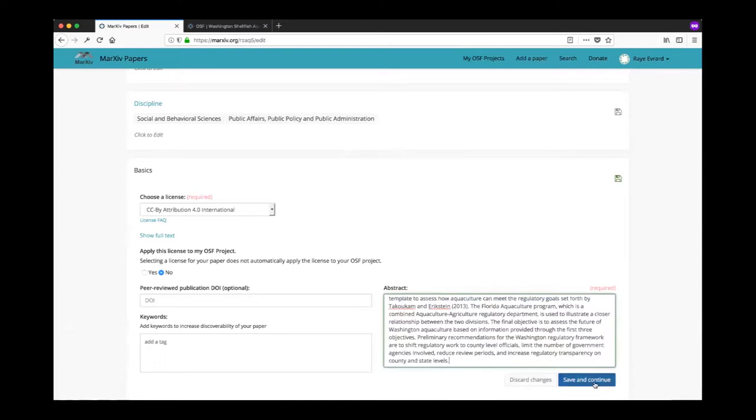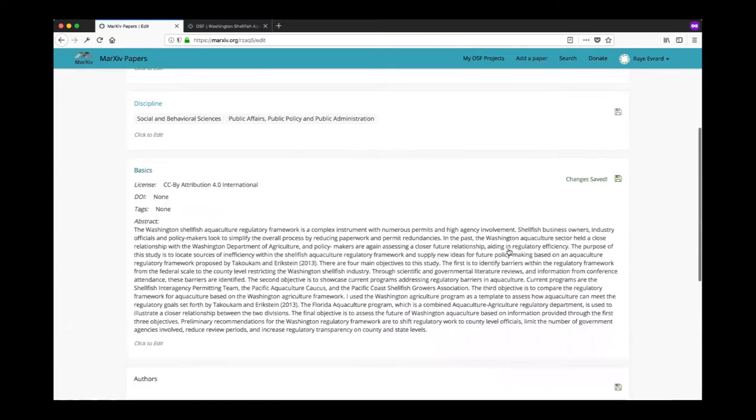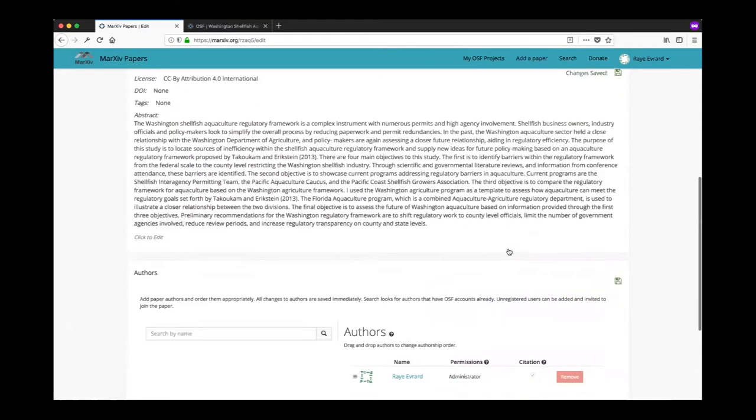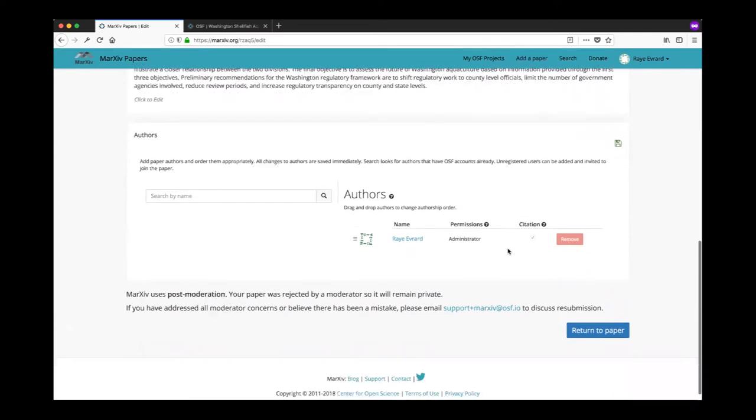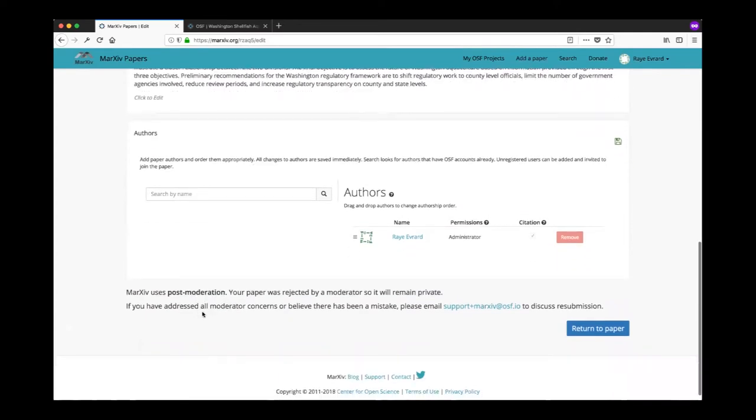I'm going to click save and continue and you'll notice here at the bottom that since I made those changes, if I click return to paper it just takes me back to return to paper. I made those changes.